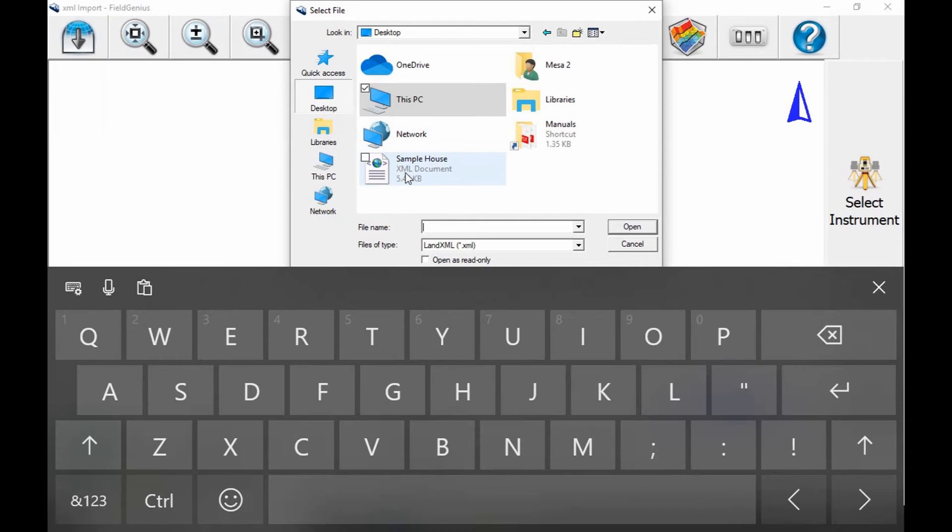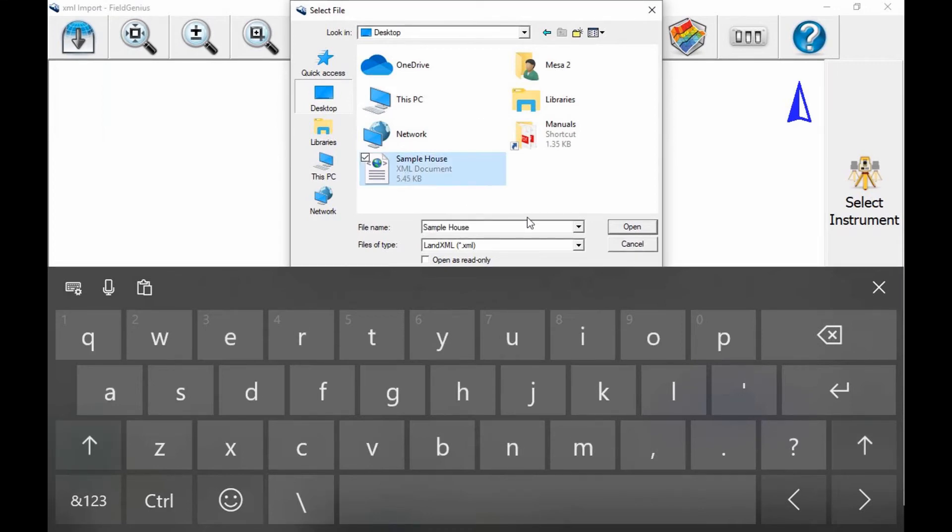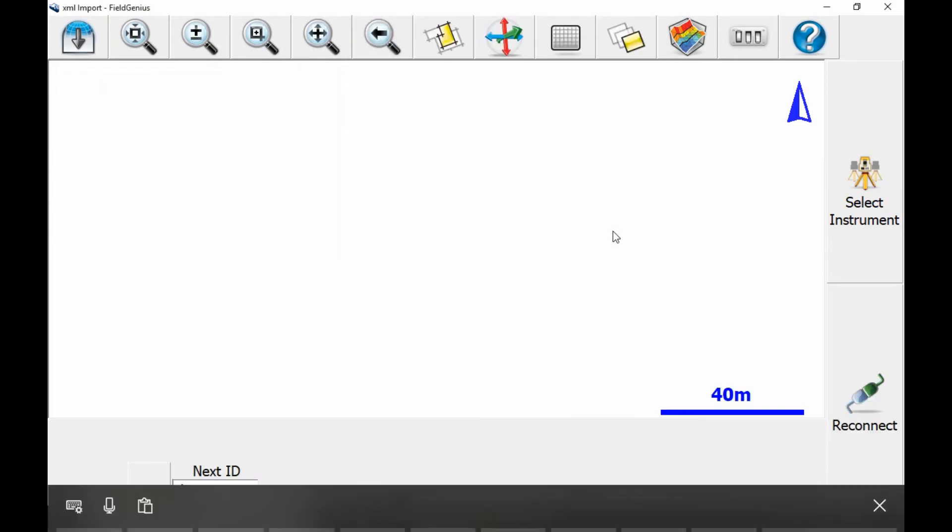So once I've found my file and selected it, I'm going to hit open. Once I select open, I'm going to get the layer manager window.